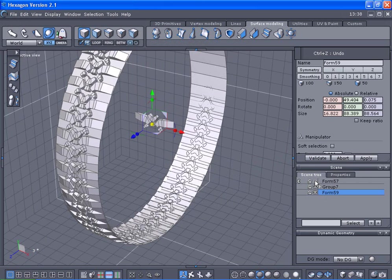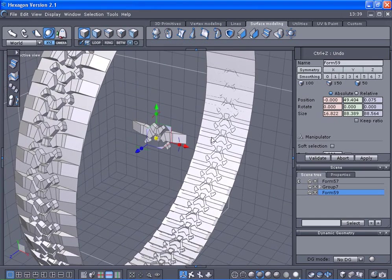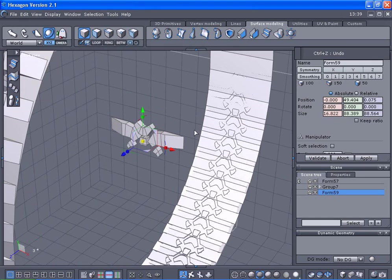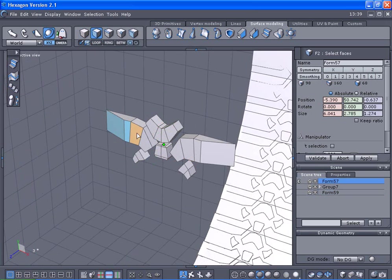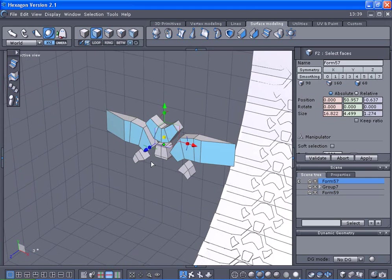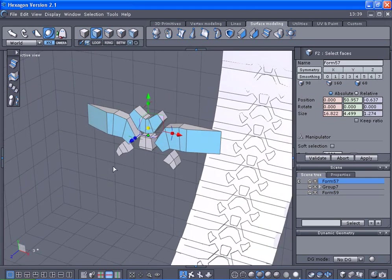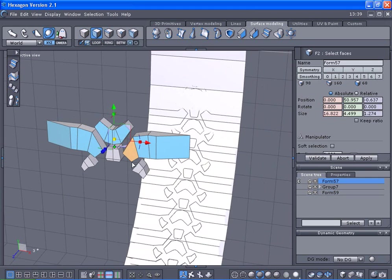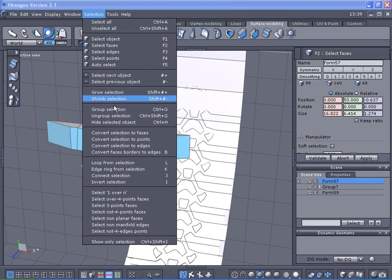Let's unhide this one here and select the faces on this one. I'm selecting down here, holding the shift key down and just dragging.